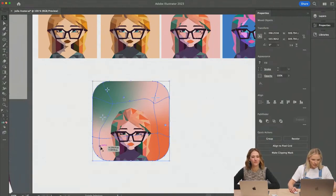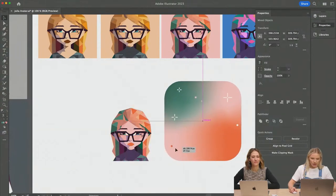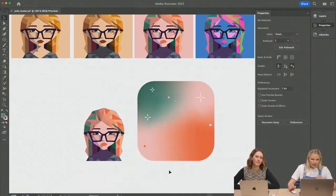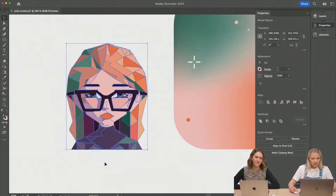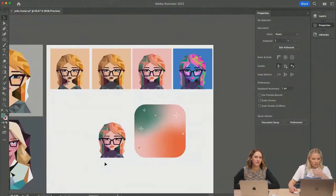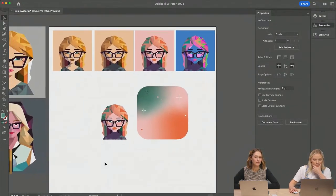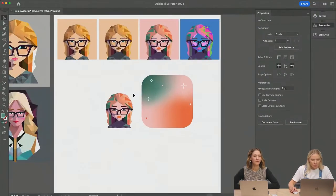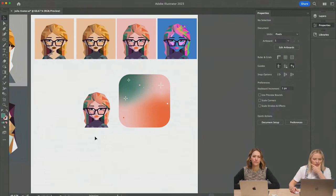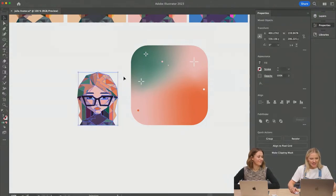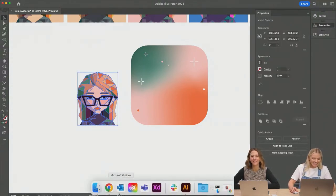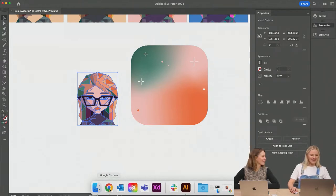Let's move the background to the side for now. I want to have just this avatar to use in my designs. The best way to bring this into Express — we can either use the CC libraries, or we can copy-paste with Command C, Command V if you're on a Mac. Let's get into Express!